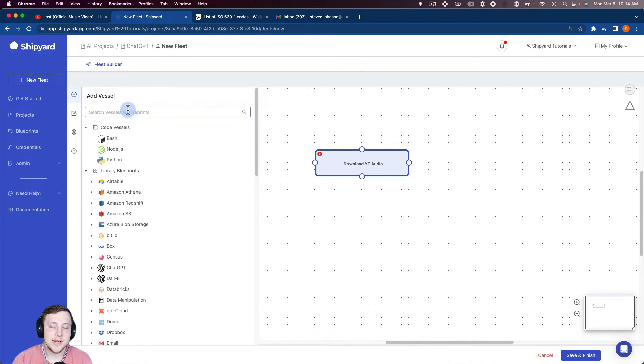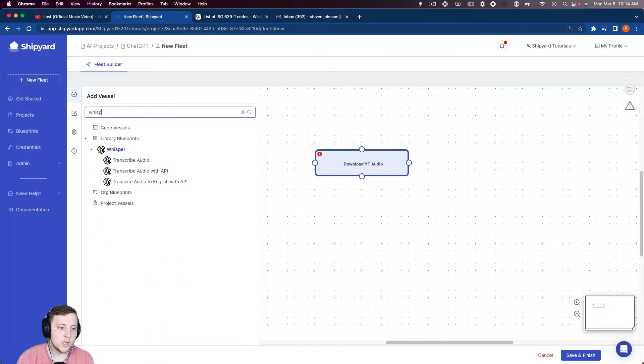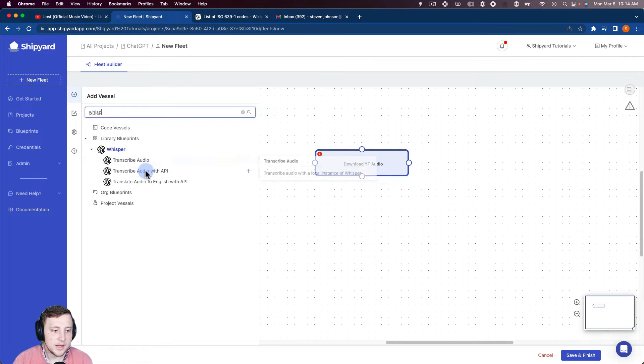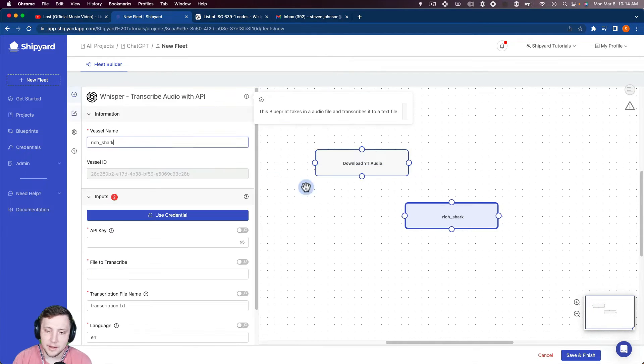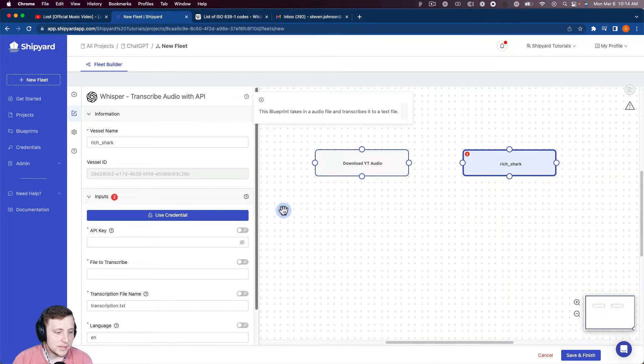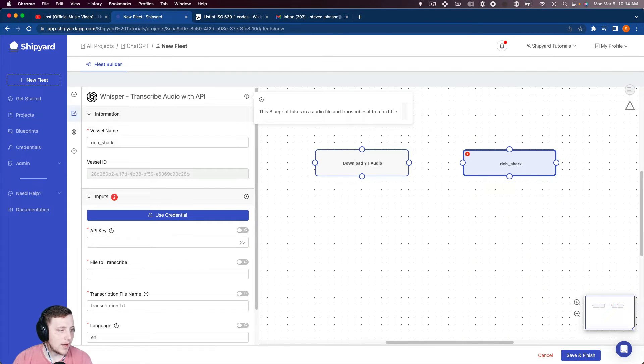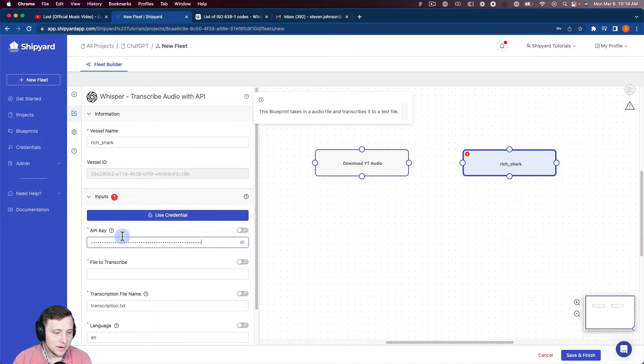So now we need to get our Whisper Blueprint to transcribe that. So Whisper, you can see we have a transcribe audio with API. So we're going to click that one and pull it in. And so you can see for this one we will need our API key for OpenAI. So I'm going to paste my API key in there.